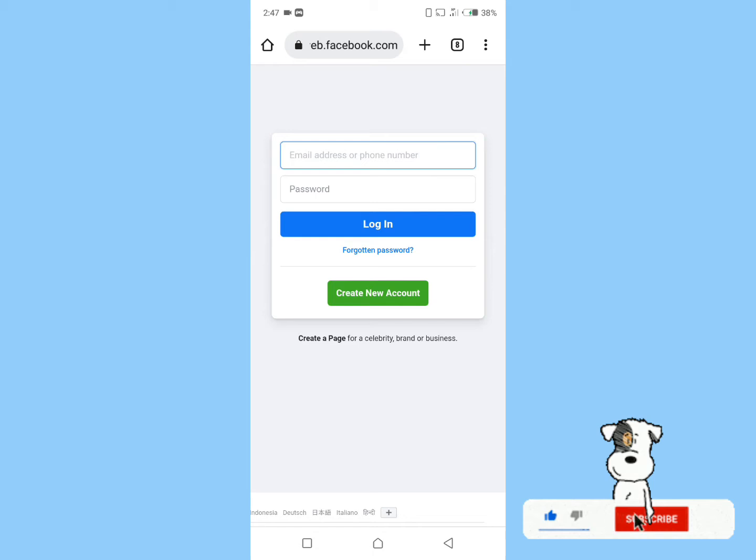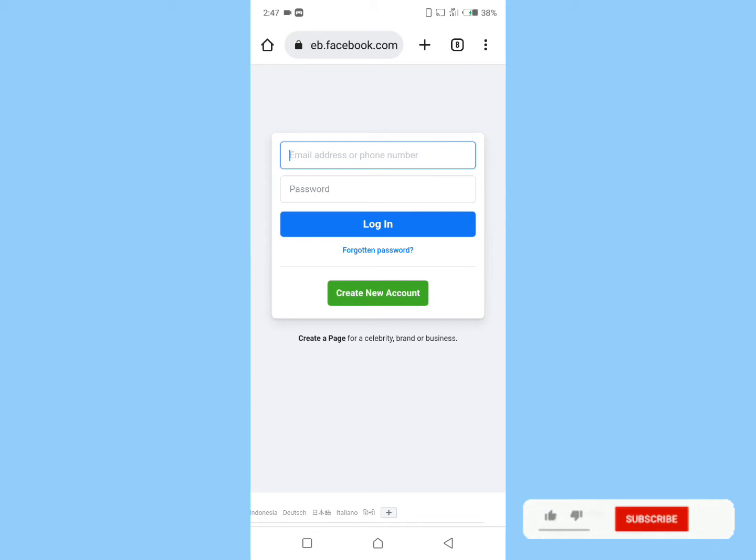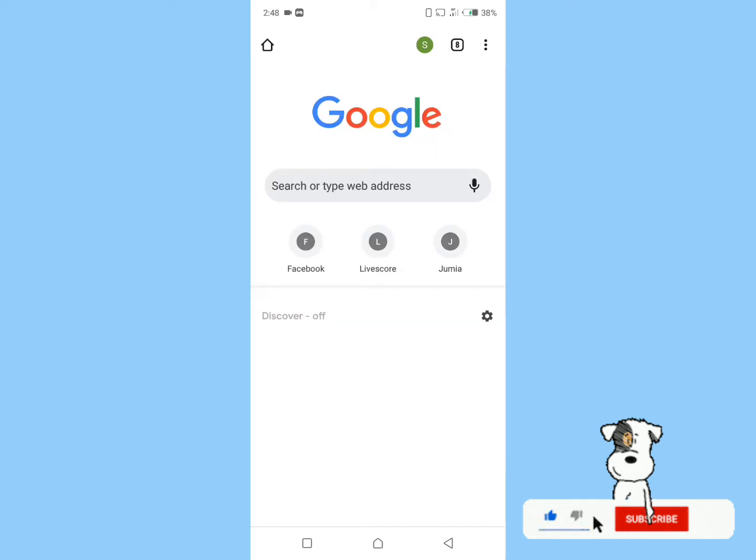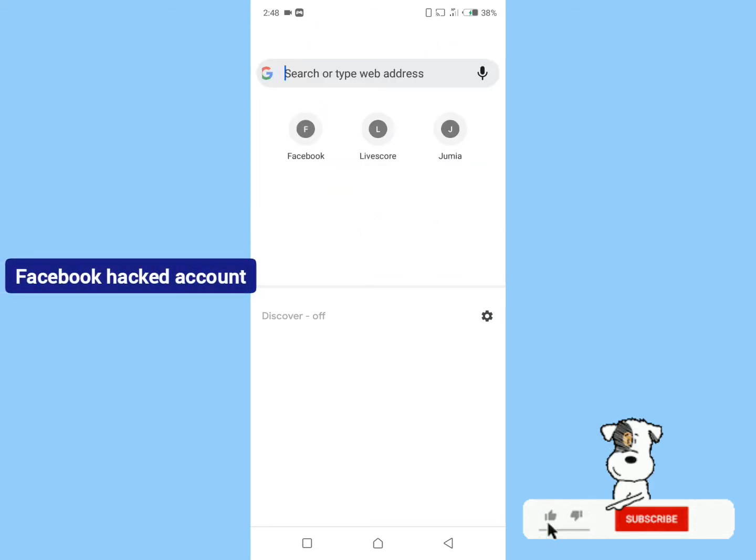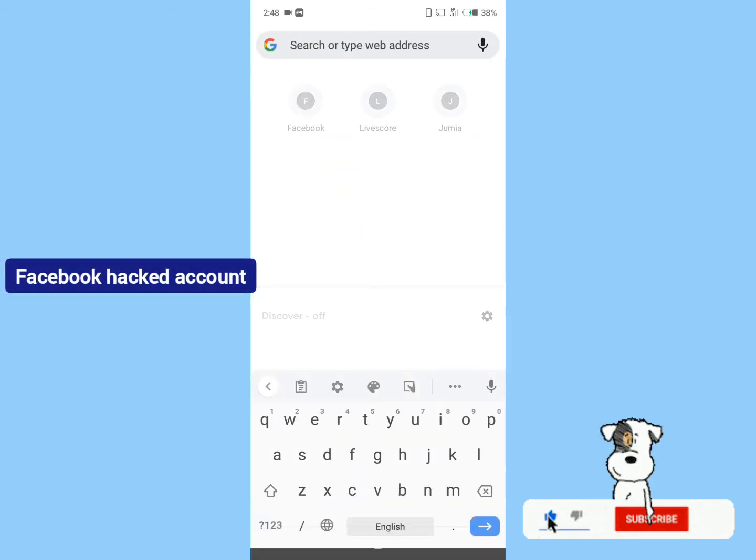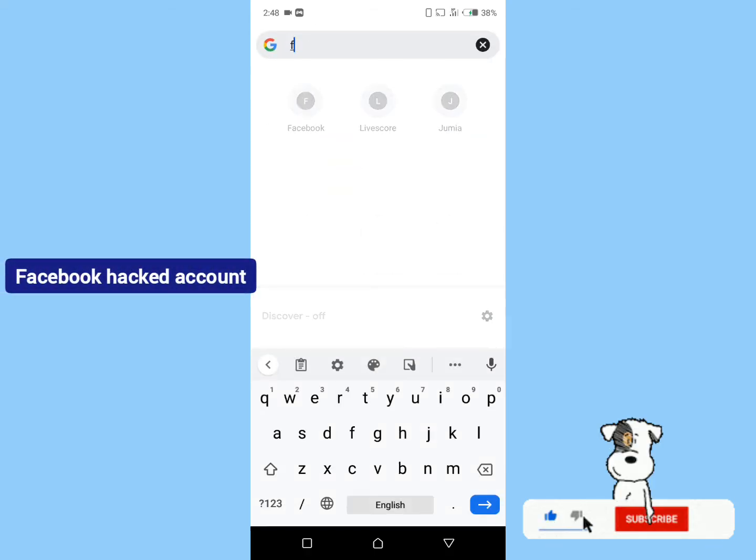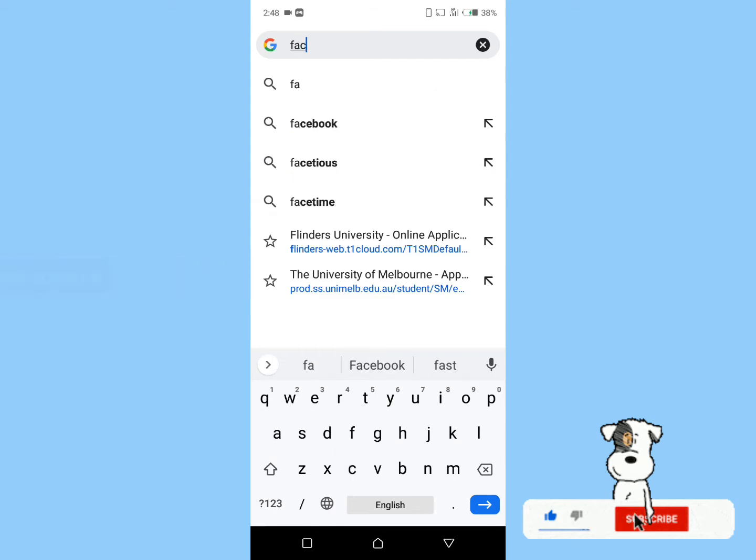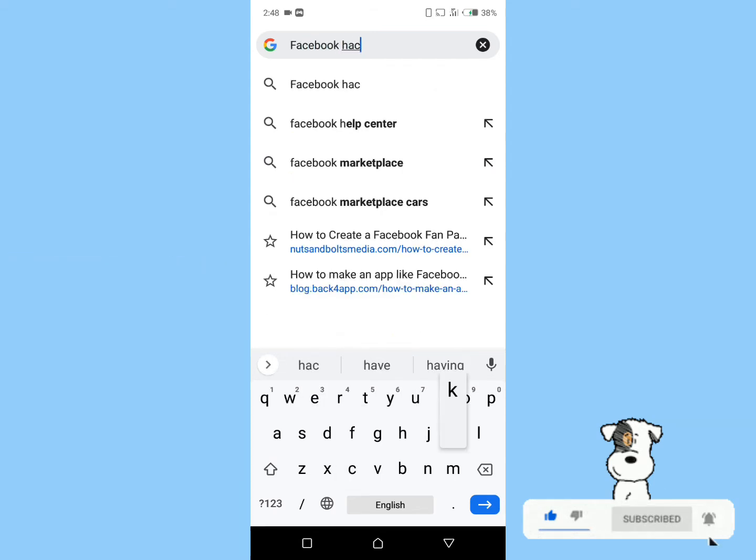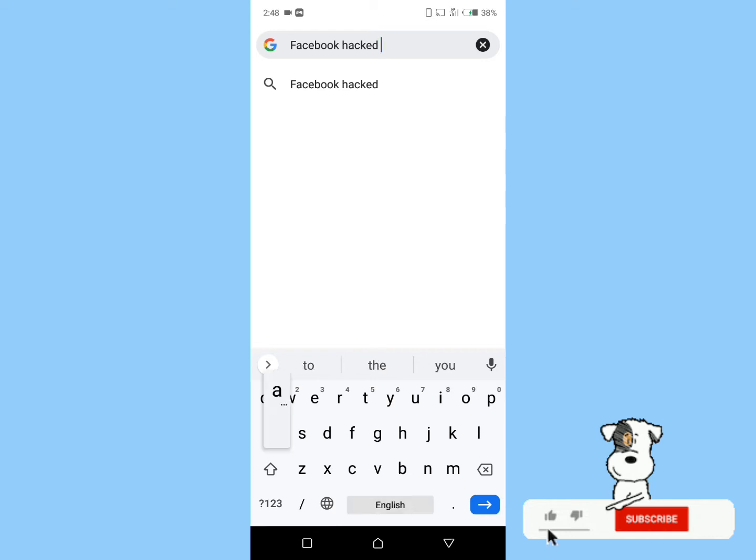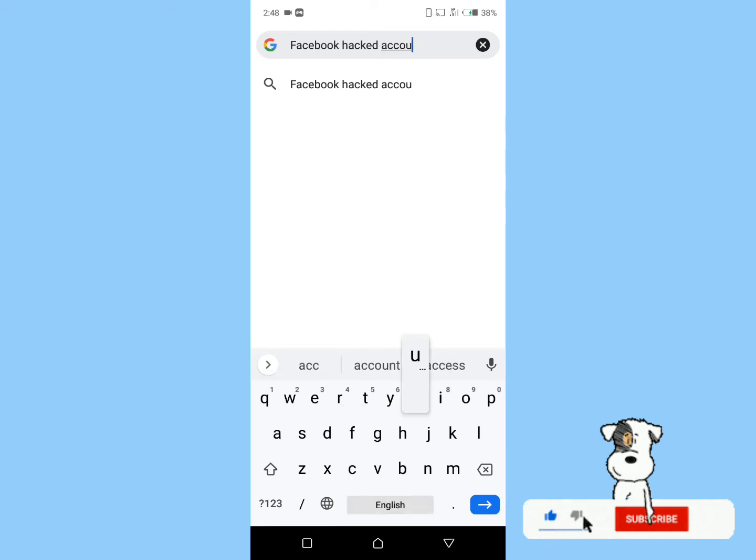First, go to Google in your browser. In the search box, type 'Facebook hacked account' and click on search.